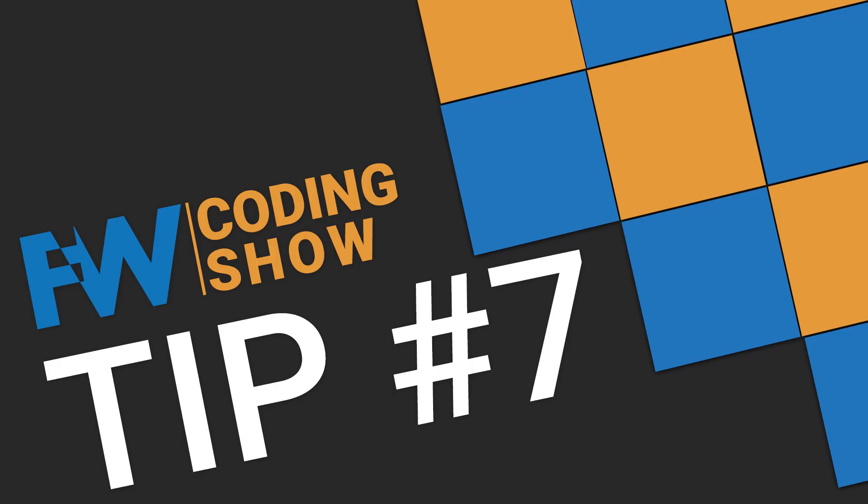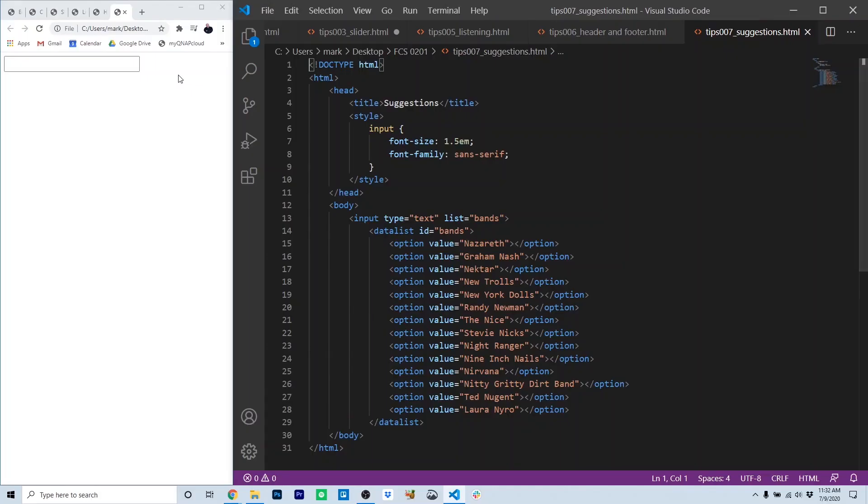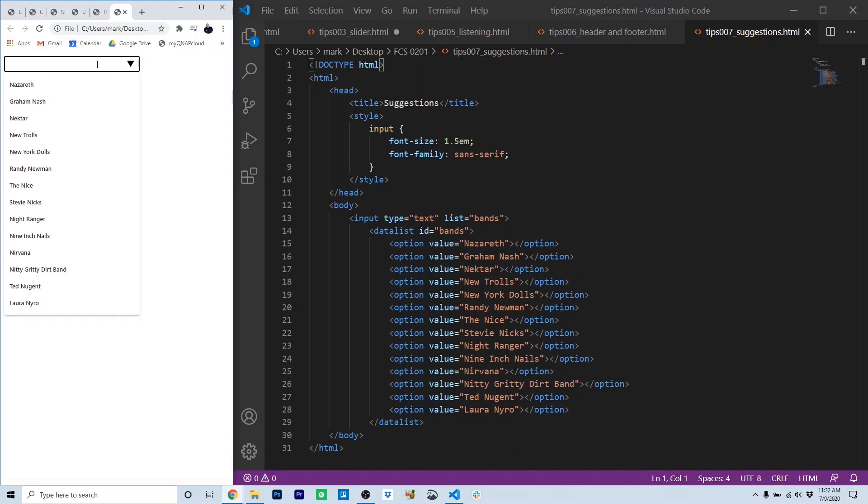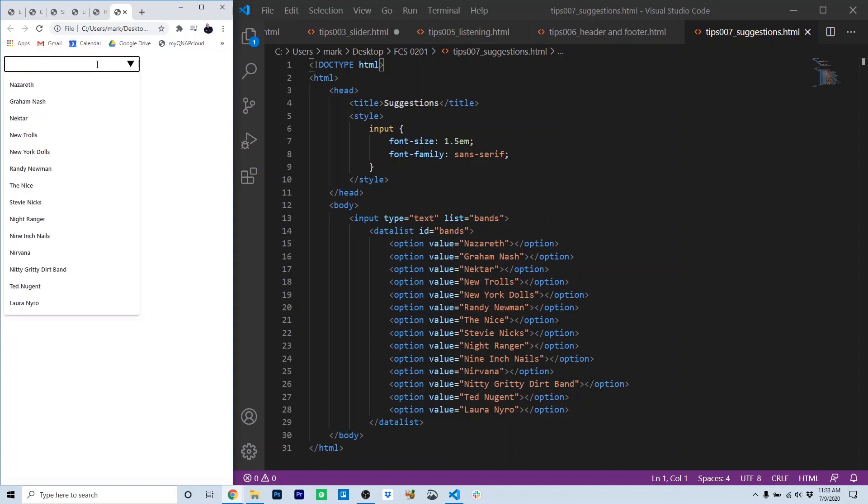Tip seven, suggestions. You all have seen this type of interaction before where a user types and suggestions appear under the input box that are relevant to what the user is typing. That's actually done with some pretty simple HTML. We're going to use a tag called a data list.